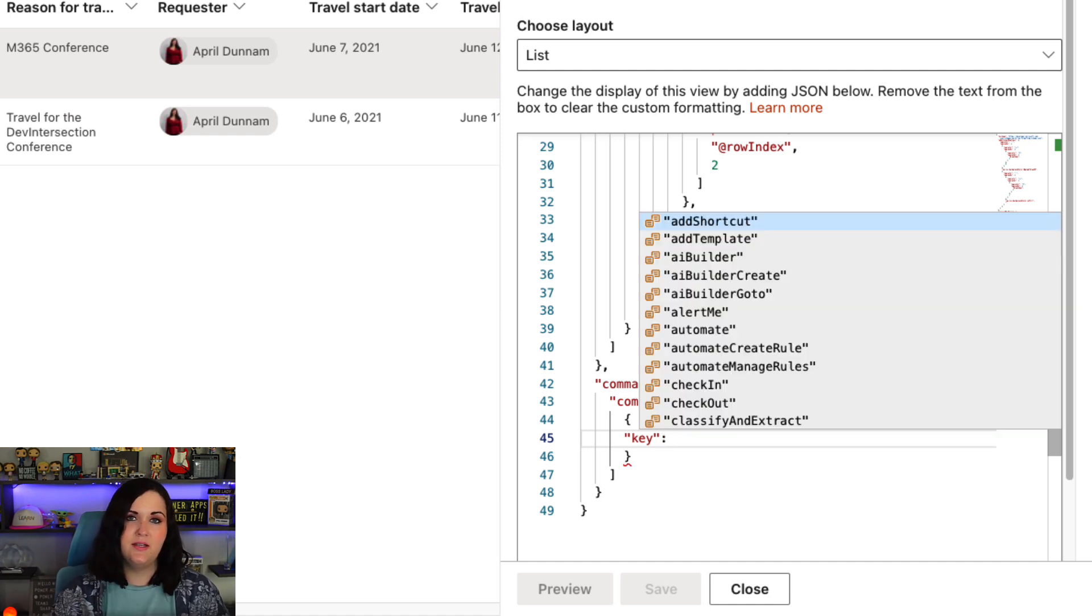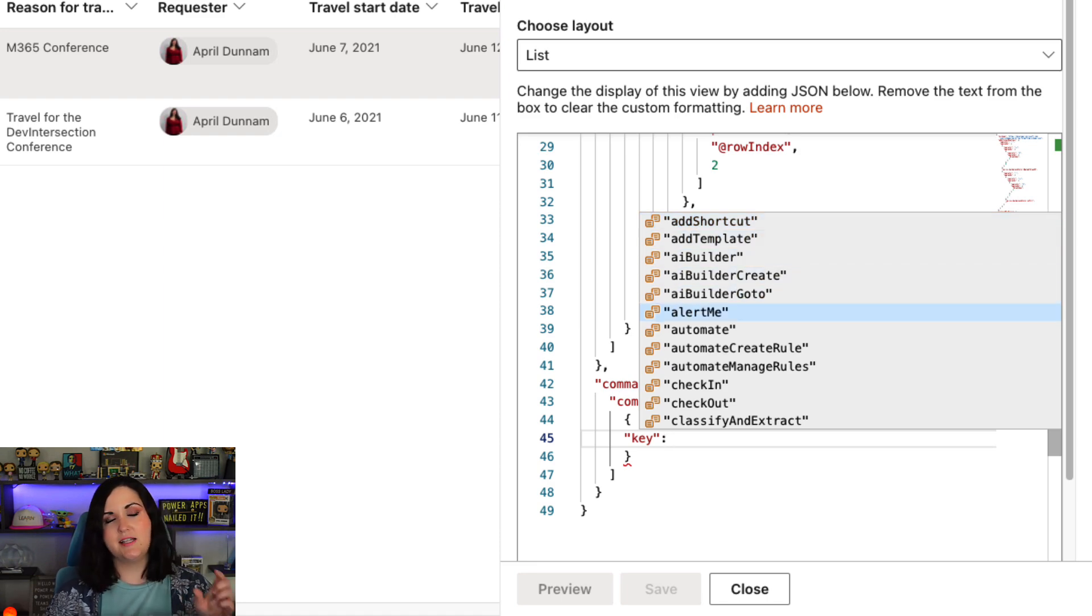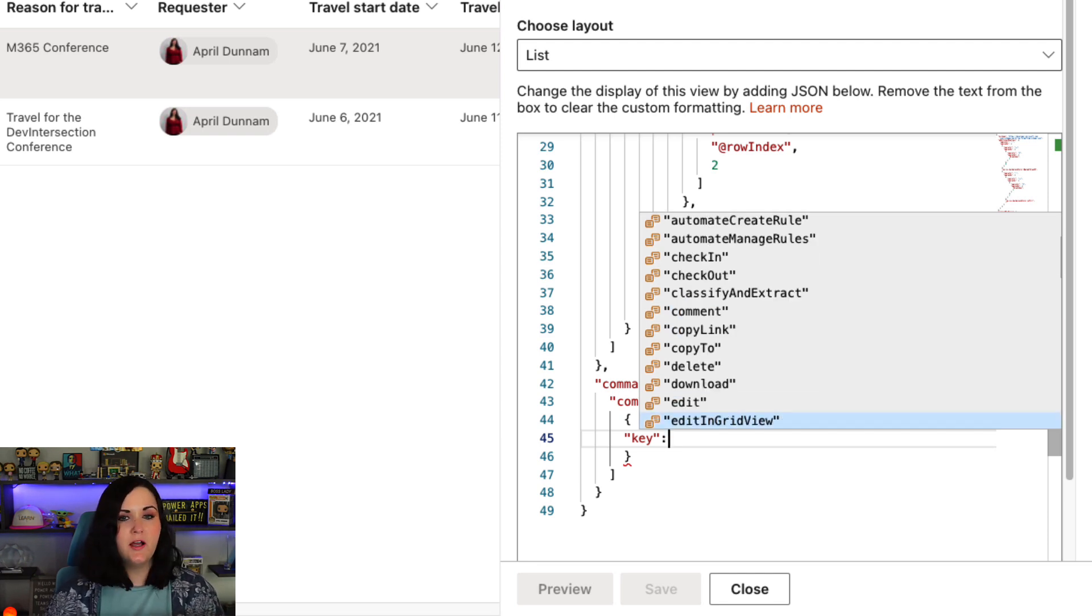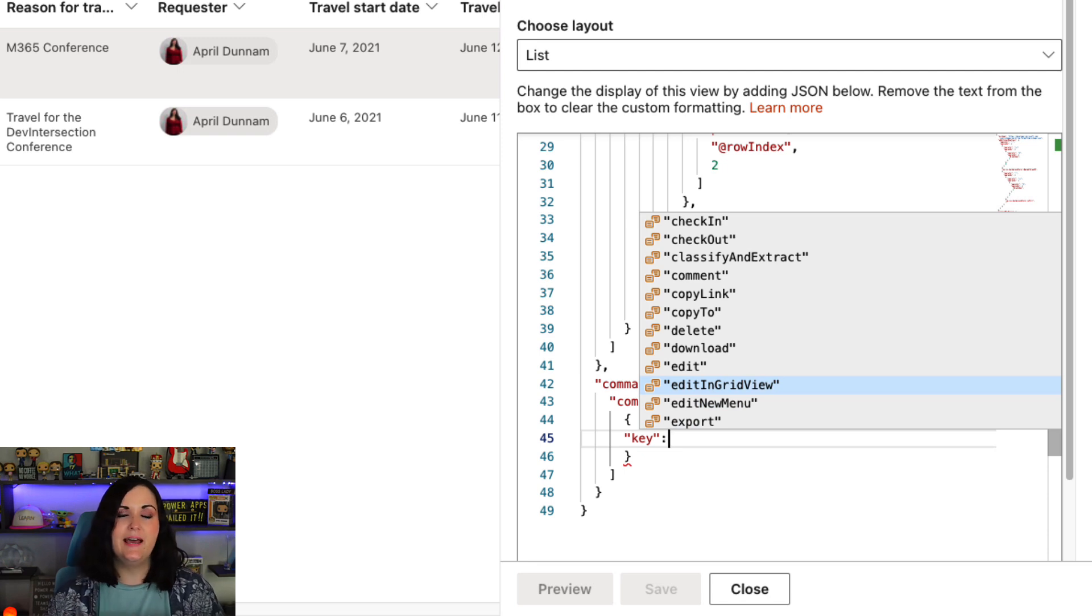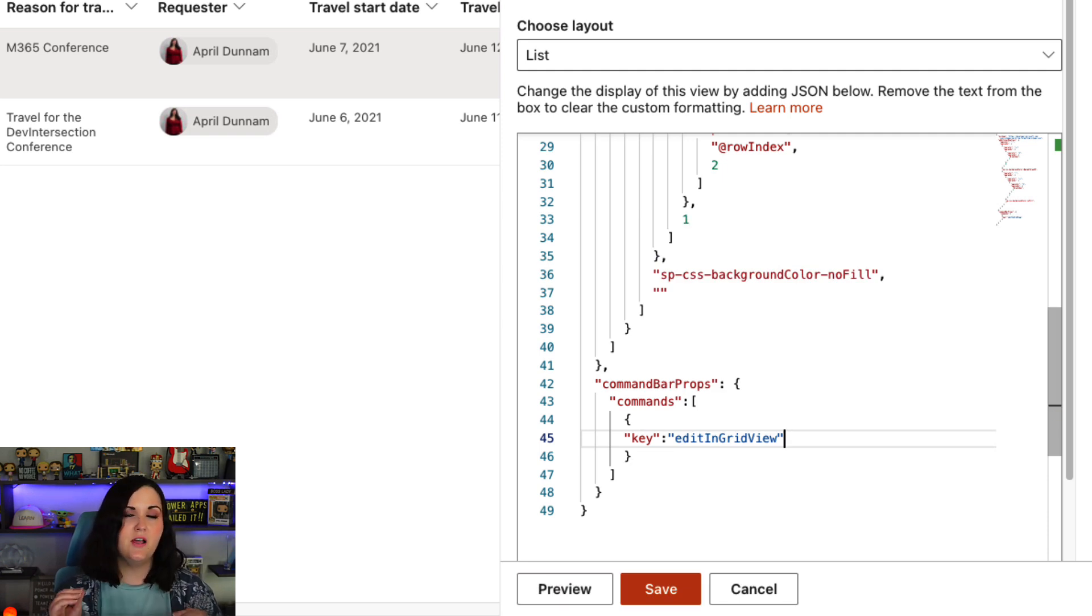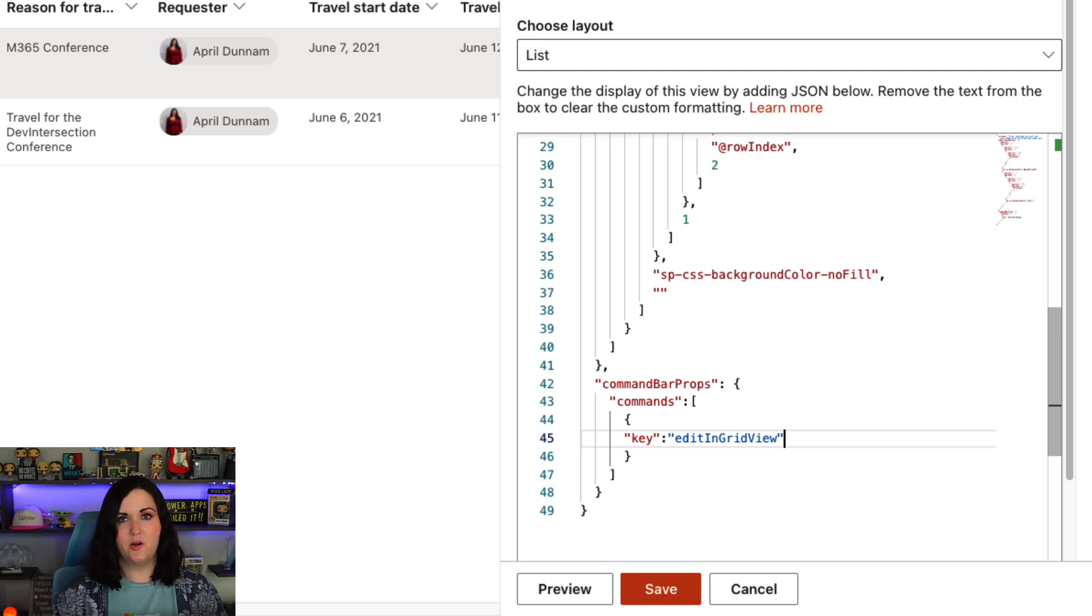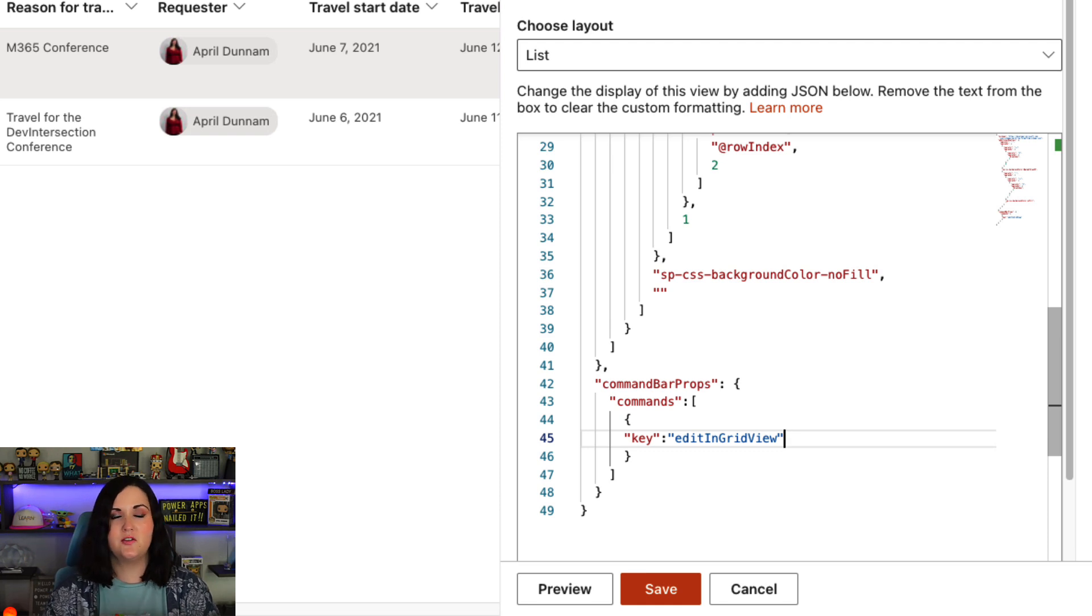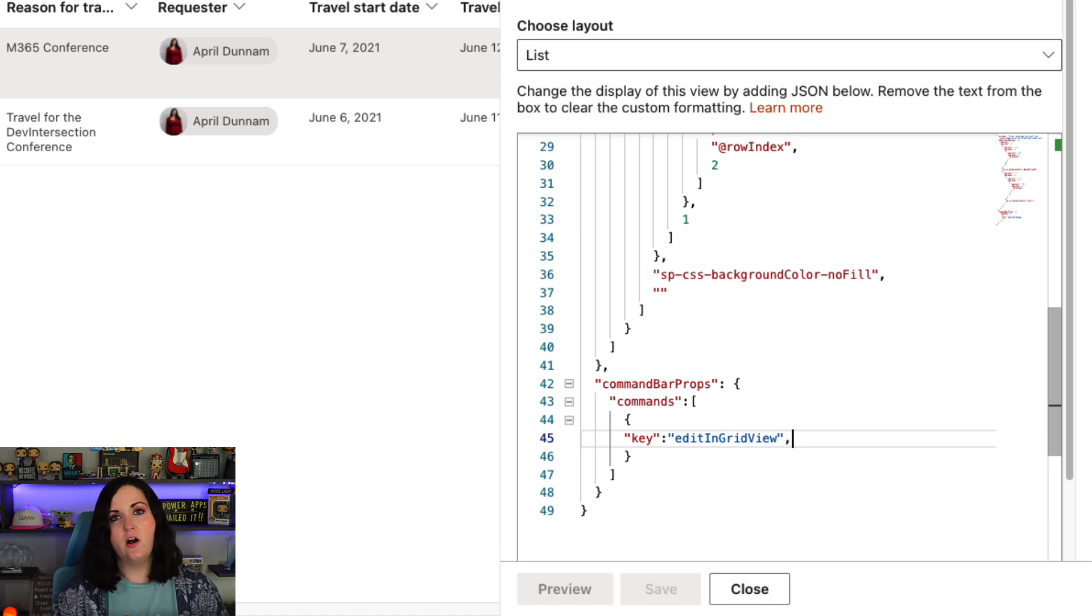So if we just scroll down here, I mentioned edit and grid view before. So we can select the edit and grid view option here from the list and do a tab to auto fill that in as my key. Now that we have the object that we want to target, we need to tell it what we want to have happen. So like I said before, we can either completely hide this, we can change the text of how it displays, or we can move it to that hidden sub screen. So to tell it what we want to have happen, I'm going to do a comma. And let's start with the straight hide from you scenario.